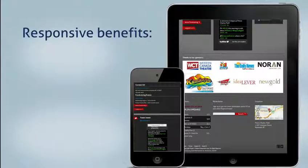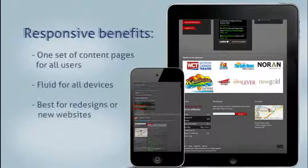A responsive design is the best choice if you're planning a new website or a redesign. A responsive site uses a single set of content, and site owners need to keep this in mind when building their content within their pages.